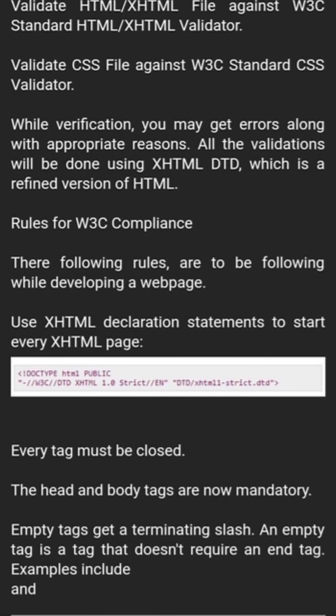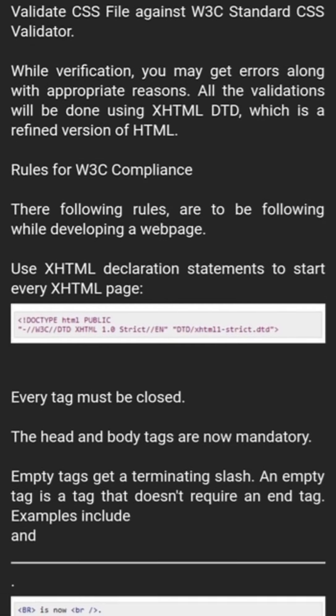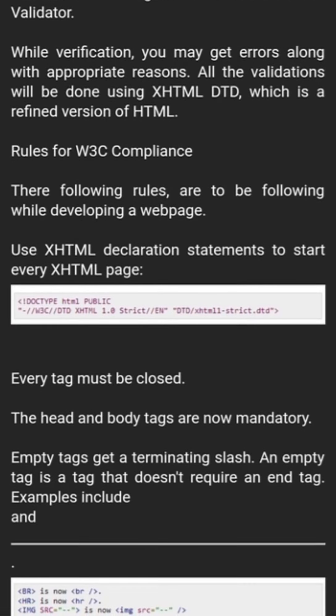You can validate your CSS file against W3C standards as well. During verification you may get errors along with appropriate reasons. All the validators will be done using HTML DTD, which is a refined version of HTML rules.